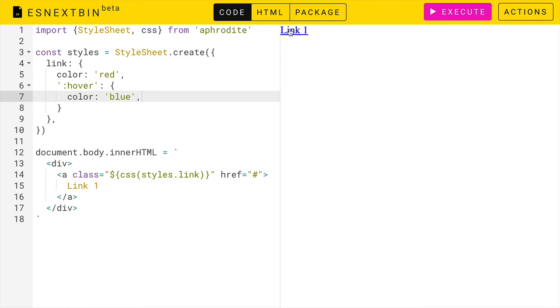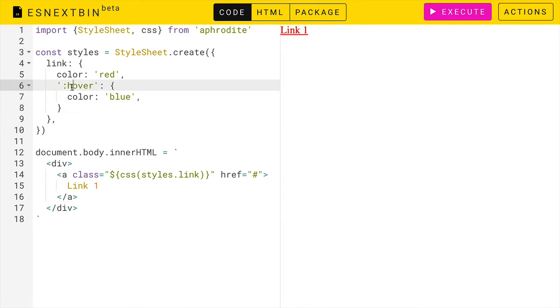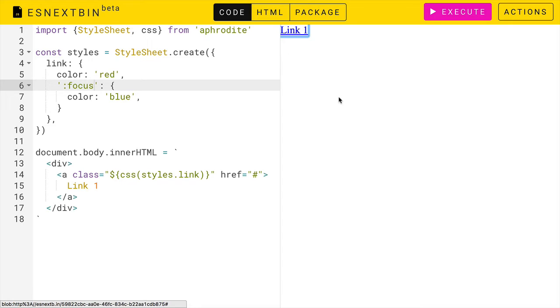And now if we hover over it, we'll get that blue color. If we wanted to do the same thing with the focus state, we can do that also, works just as well. And with any other pseudo state like active or visited.